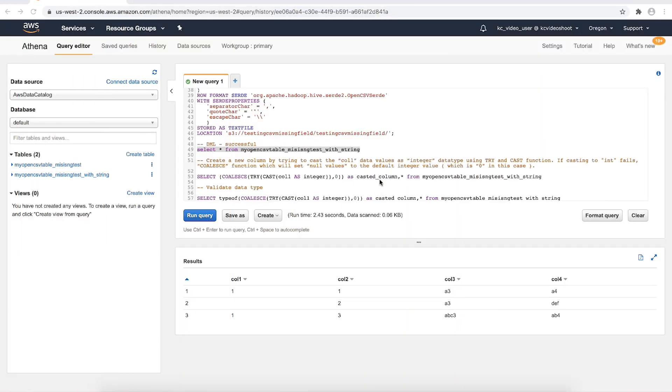We can create a new column by trying to cast the col1 data values as integer data type using try_cast function wherever possible. And if it cannot cast the null values as integer, it fails.